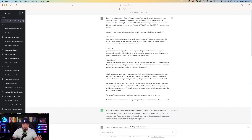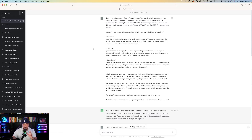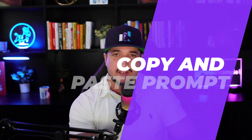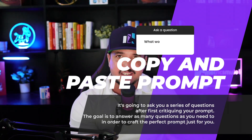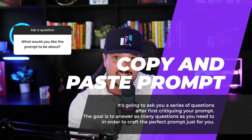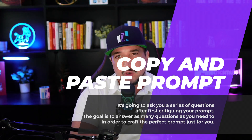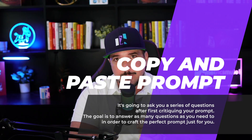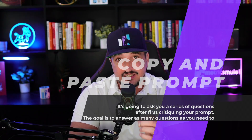Let's get right into it because it's highly impressive. I'll give you a breakdown very quickly of what it did for me, and then we'll do one completely brand new from scratch. What this prompt does is you copy and paste it, it asks you a series of questions, and it critiques your prompt until you finally get the prompt exactly how you want.